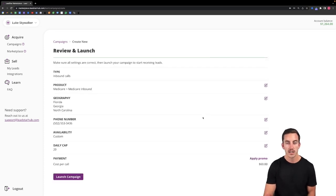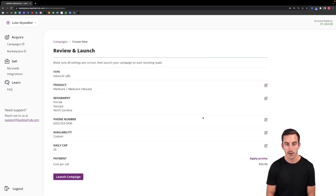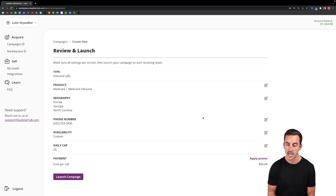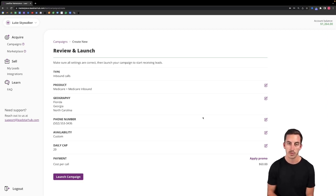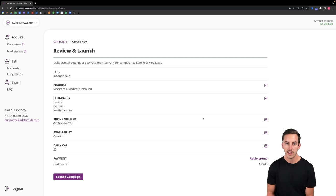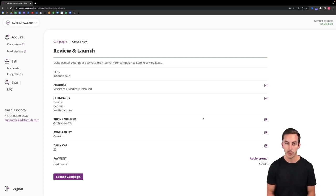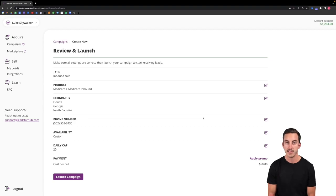And lastly, you'll again review all the settings on your campaign and you'll be able to launch that campaign in the same way you did with the real-time exclusive campaign. If you have any questions about that, feel free to reach out to support at leadstarhub.com and we'll be happy to assist you in any way we can.